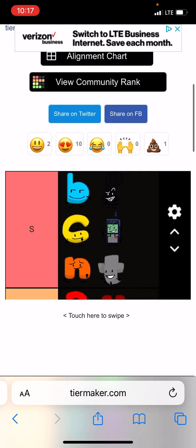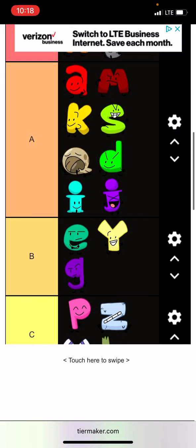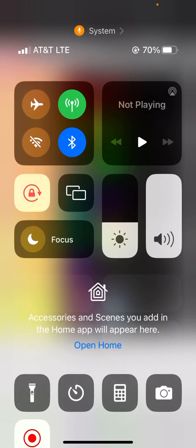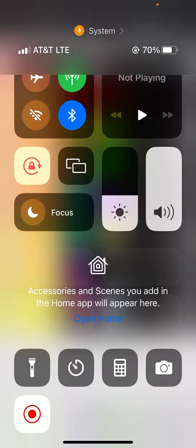Anyways, that's my ABC object show tier list. You can also get it too. Anyways, goodbye.